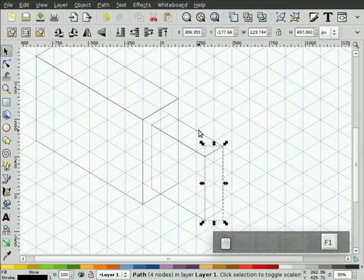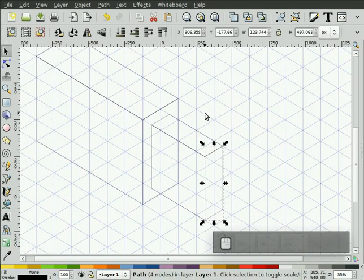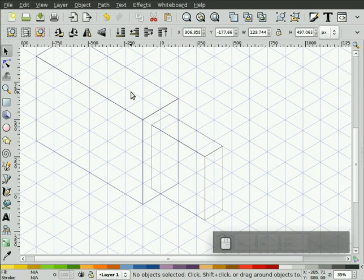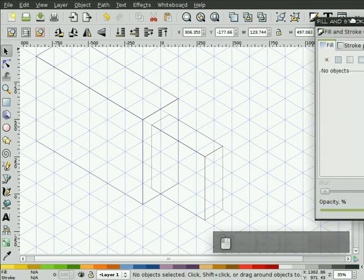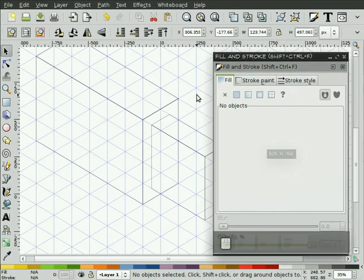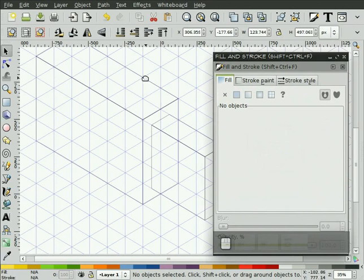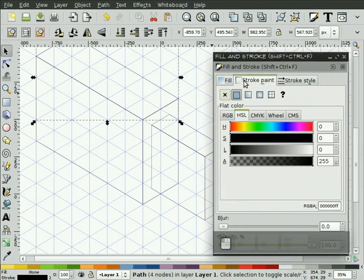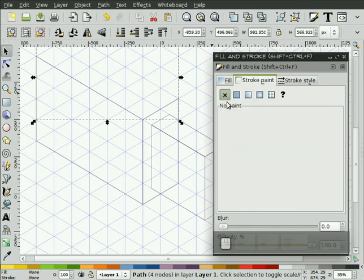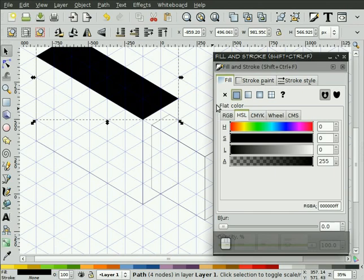I'll hit F1 to get my selection tool. I'll hold Control-Shift-F to bring up the fill and stroke dialog box. I'll take this top object, and I'm going to do this for each of the objects. I'm going to select the stroke paint tab, turn off the stroke, turn on the fill.